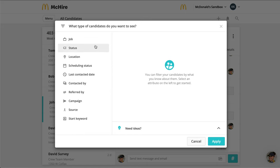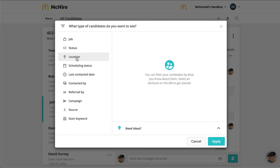The options for filtering are: Job, so you can view specific candidates that apply to specific jobs; Status, which allows you to filter by the candidate status — a great option if you want to filter out candidates who have been hired or rejected; and Location, so you can only view candidates that have applied to a specific location or locations.